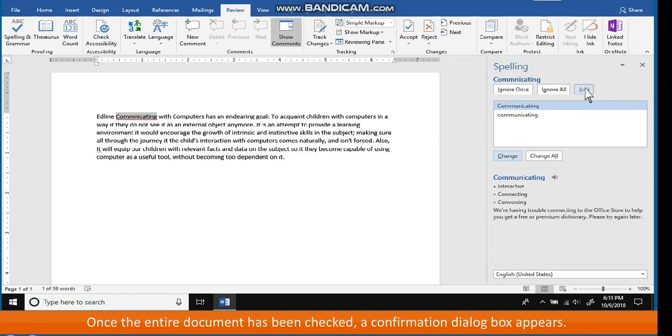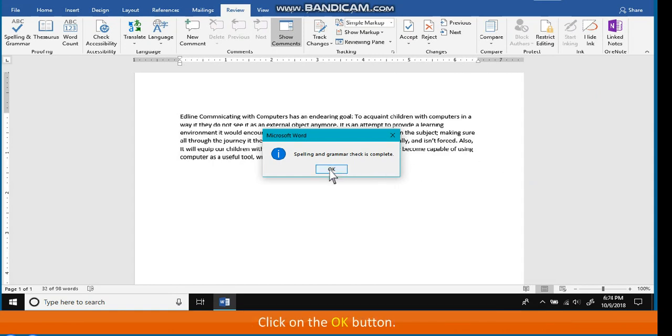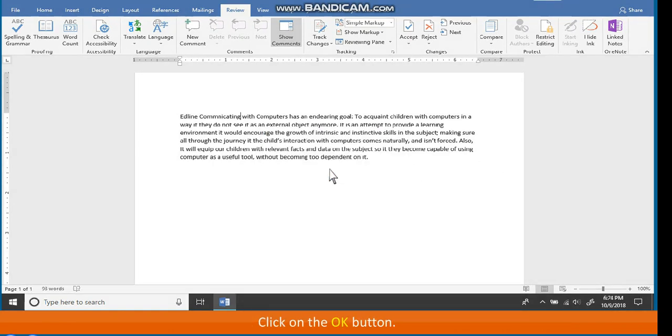Once the entire document has been checked, a confirmation dialog box appears. Click on the OK button.